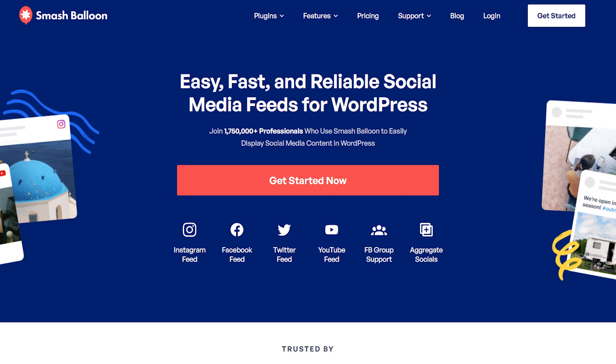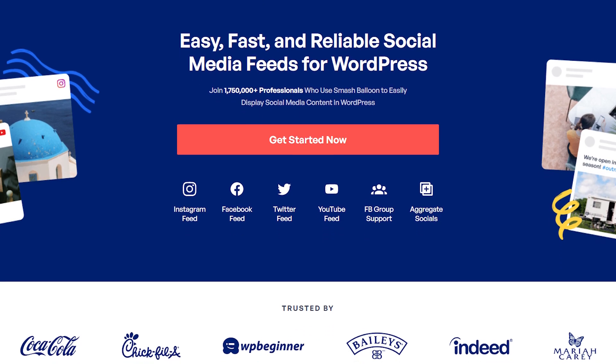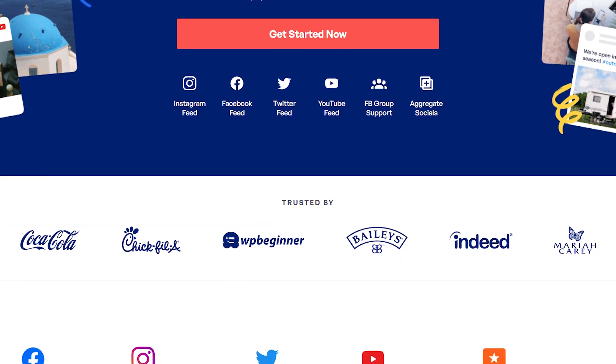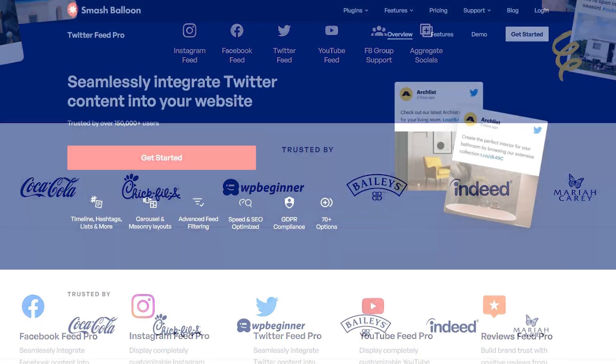Over 1.75 million users trust Smash Balloon to easily showcase social media content on their WordPress website. Get started with Twitter Feed Pro by visiting smashballoon.com so you can use social proof to boost your followers, engagement, and sales.